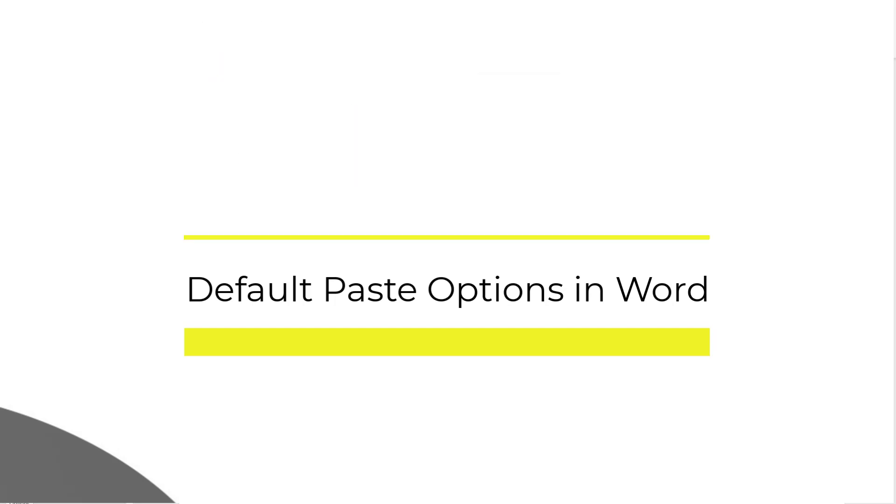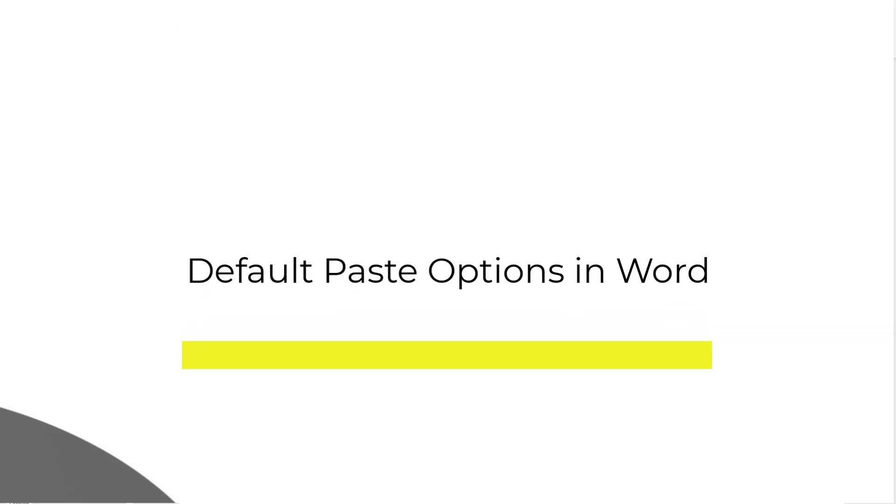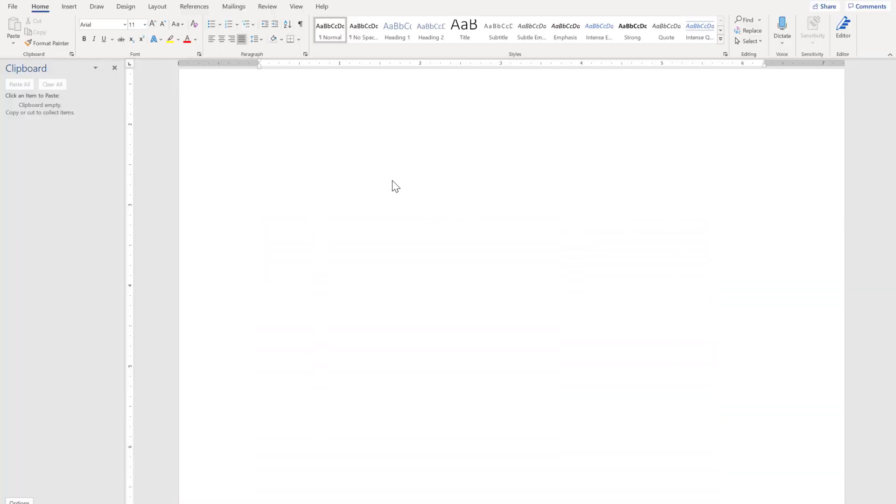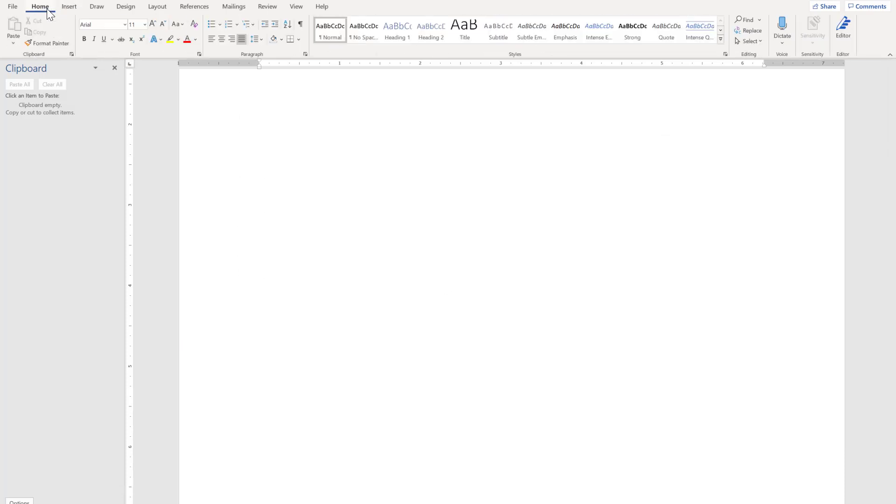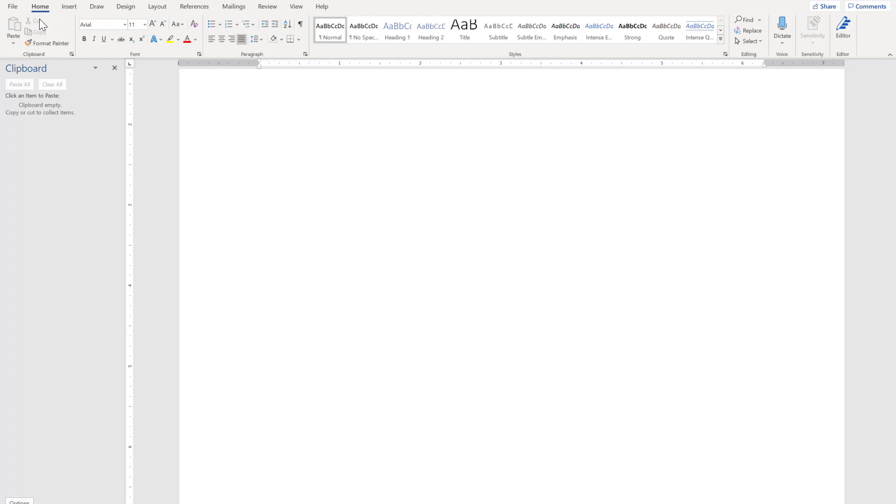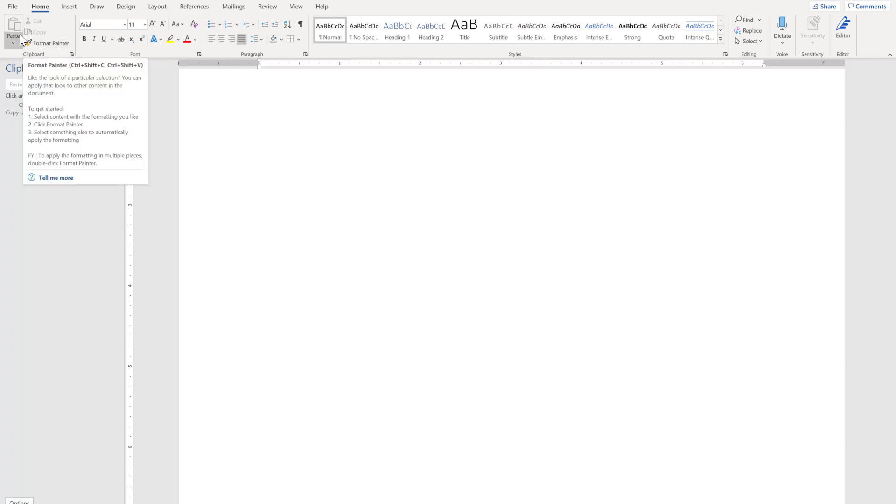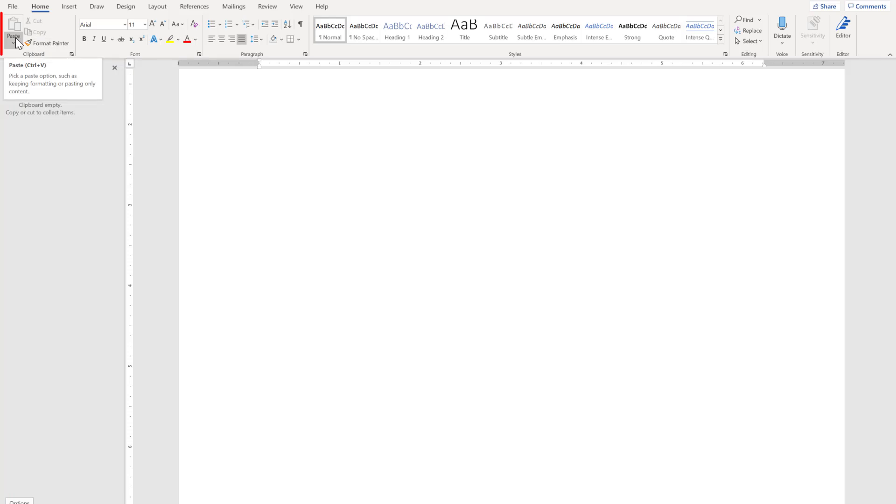So let's get started. First thing first, where you can find this feature. In the home tab there is a ribbon and on the extreme left hand side you will find the clipboard group. You will see multiple options called cut, copy, format painter, and paste. We will find this feature in the paste option called set default paste.